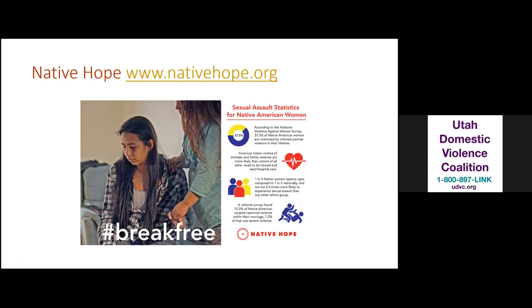I also wanted to include some resources throughout. One great one is from Native Hope — their brochure talks about sexual assault statistics for Native American women and helps educate about what the problems might look like in our communities. The website is listed in the presentation.